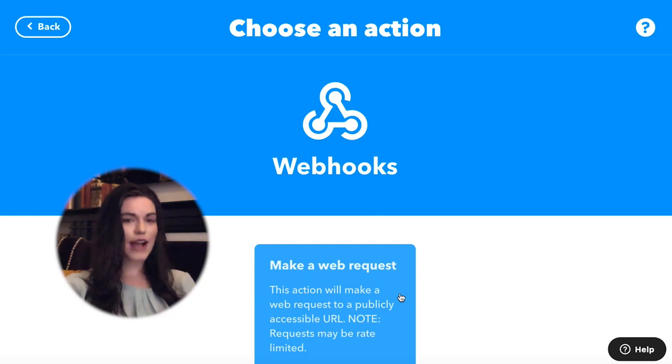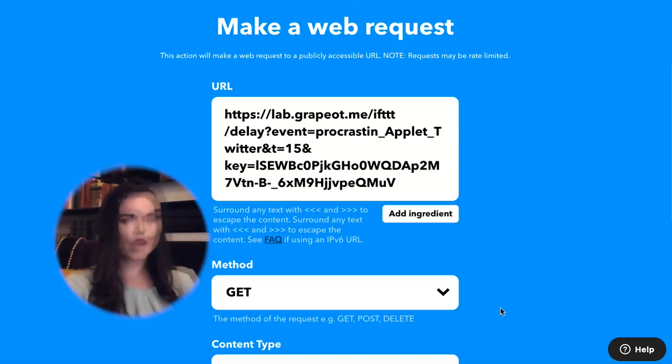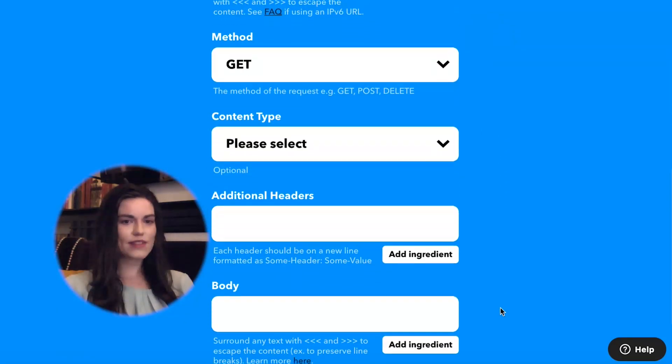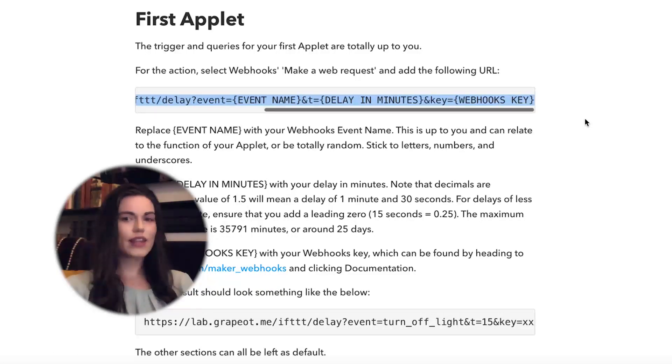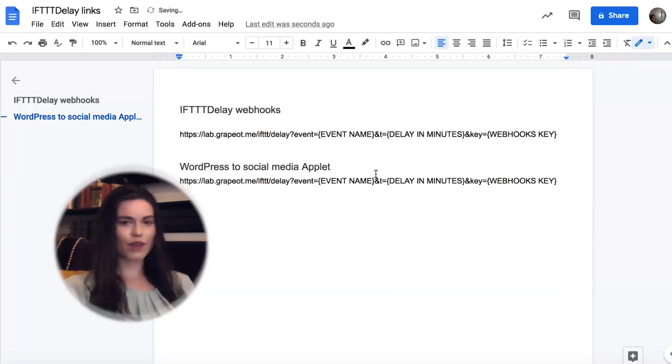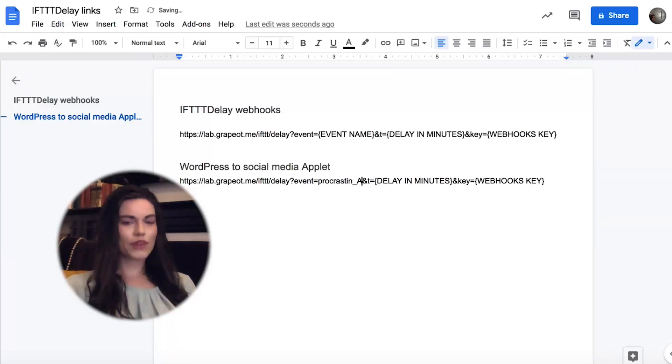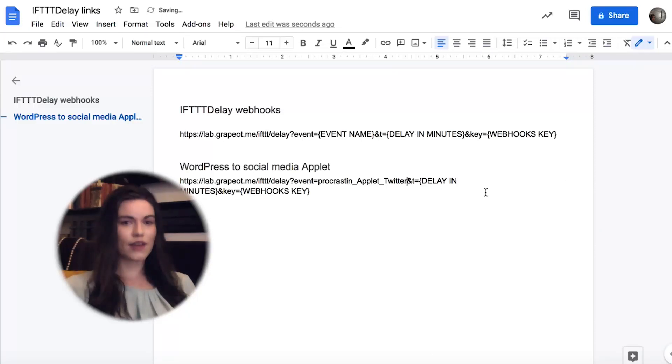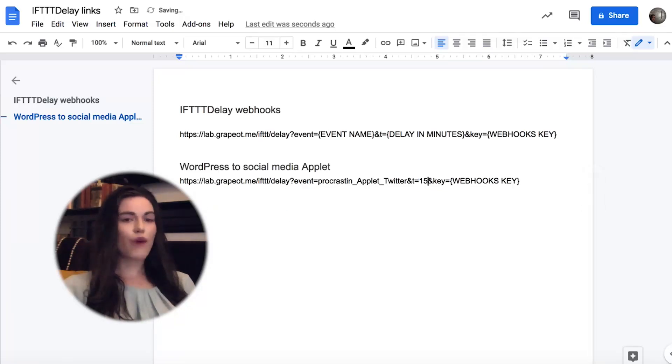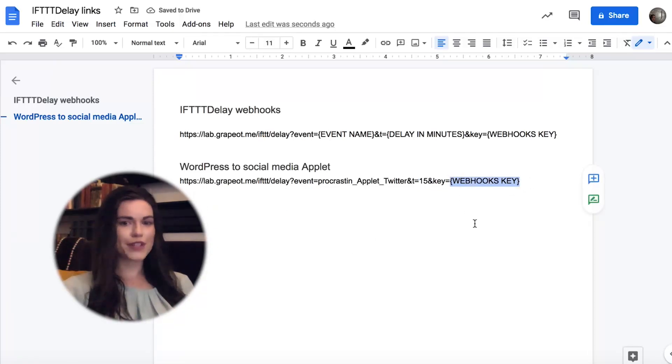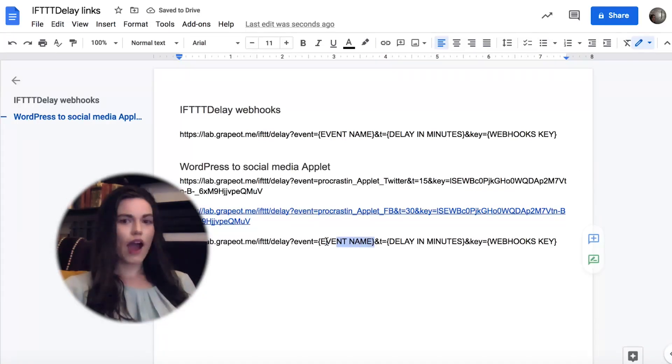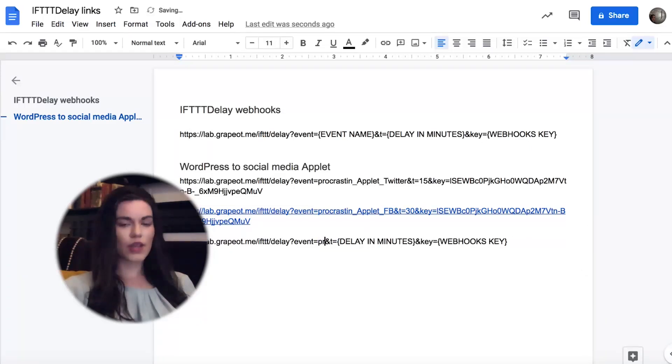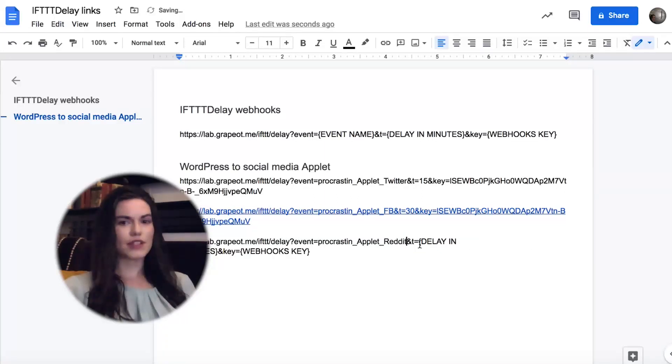For this action, select webhooks make a web request and add the URL. Copy and paste the URL from the Help Center article on IFTTT. The link to the article is in the video description. Replace event name with your webhooks event name. The event name is up to you and can be anything. Just make sure it's unique to other if delay event names that you've already created. I'm going to call my first webhooks event name procrastinablet twitter. Every delayed action will need a unique event name. In the end, I'll have three different links. One for every delayed action.